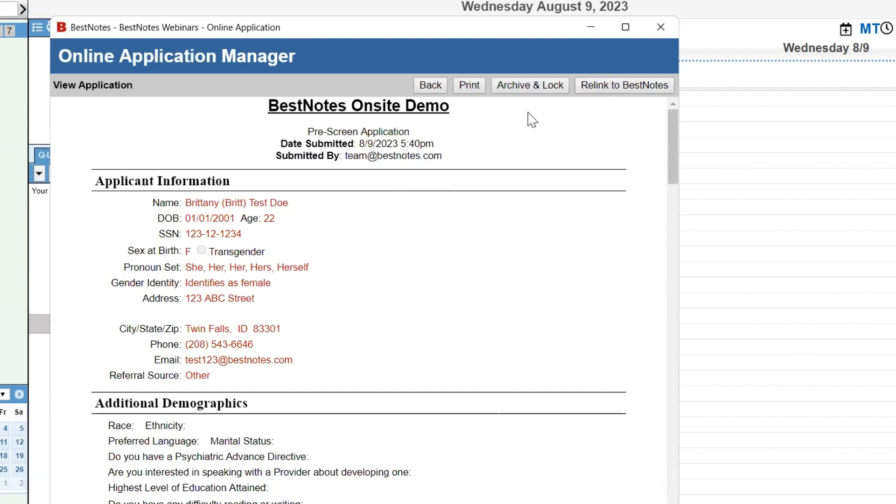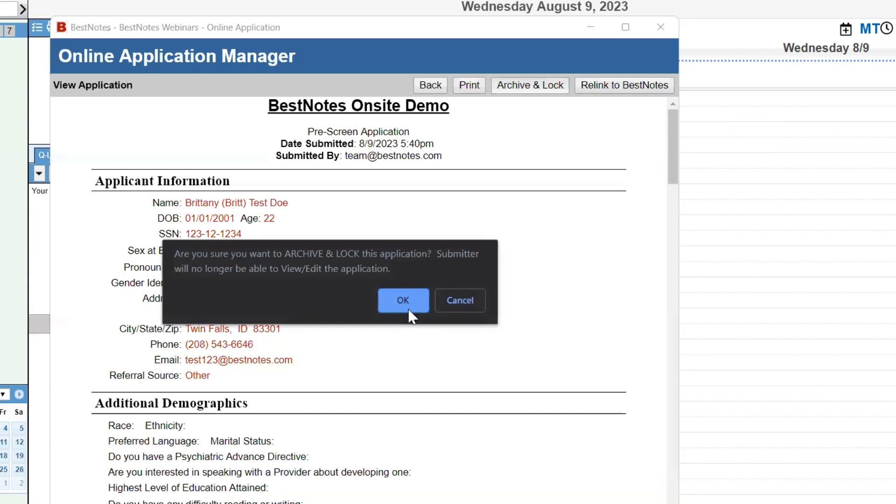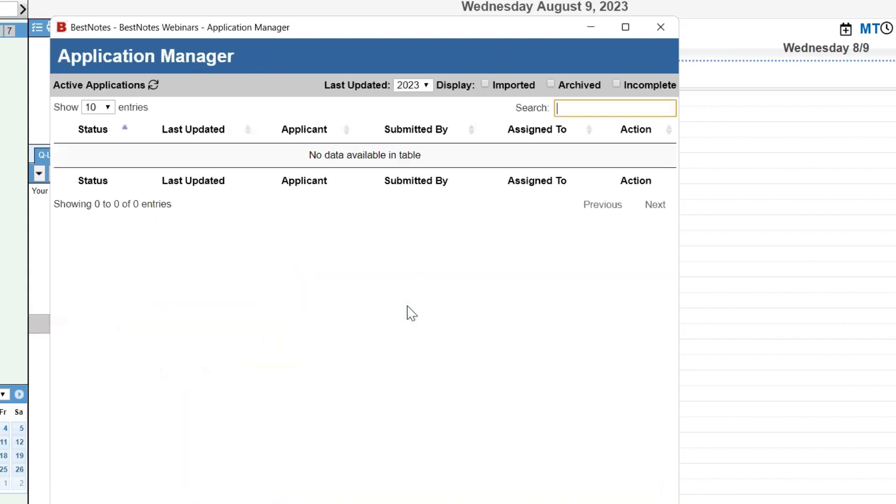If you are done, you will select Archive and Lock, and then verify your selection. This will take the application out of the portal for that client, so they can no longer alter or edit the application, and it will take you back to the application manager, so you can review any other applications as necessary.